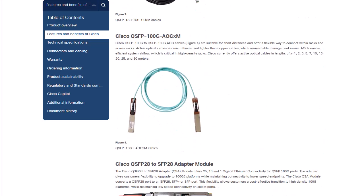The second transceiver used for this demonstration is a QSFP100G AOCM, known as well as active optical cable. This is an active transceiver suitable for short distances. Its cables are much thinner and lighter than copper cables. Cisco currently offers this cable in different lengths from 1 to 30 meters.